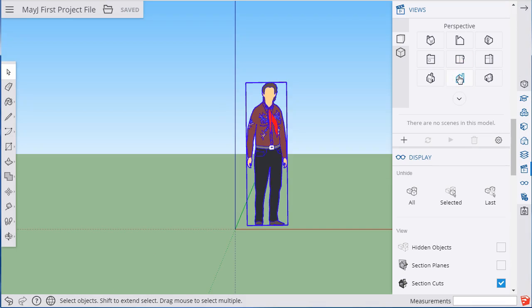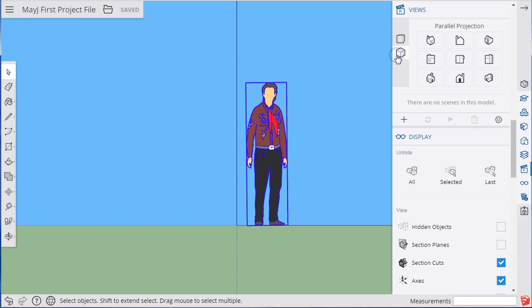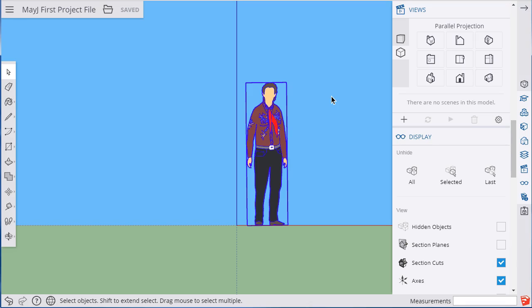You also have the option to look at something from a natural and intuitive perspective view, or from a parallel projection view. Parallel projection means all objects will appear exactly the height that they are on screen. There will be no forced perspective, so things further in the background won't appear any smaller than things in the front. That can get a little disorienting, but we'll see that later.